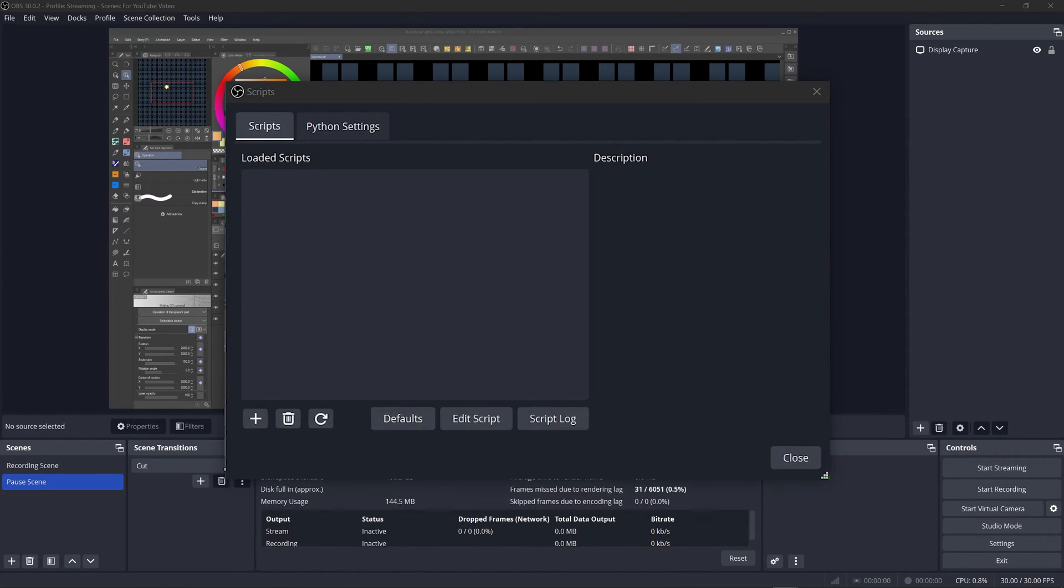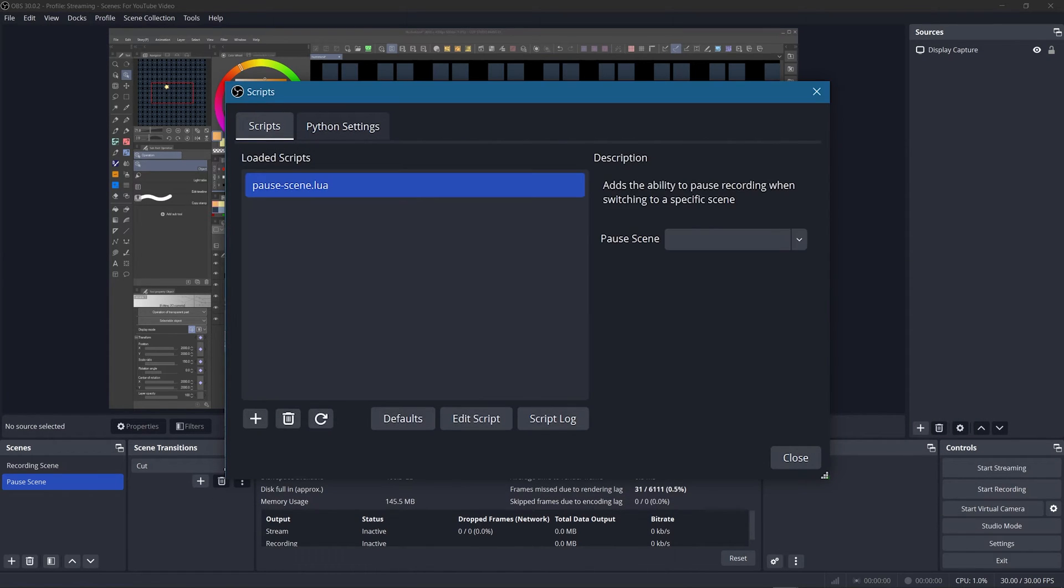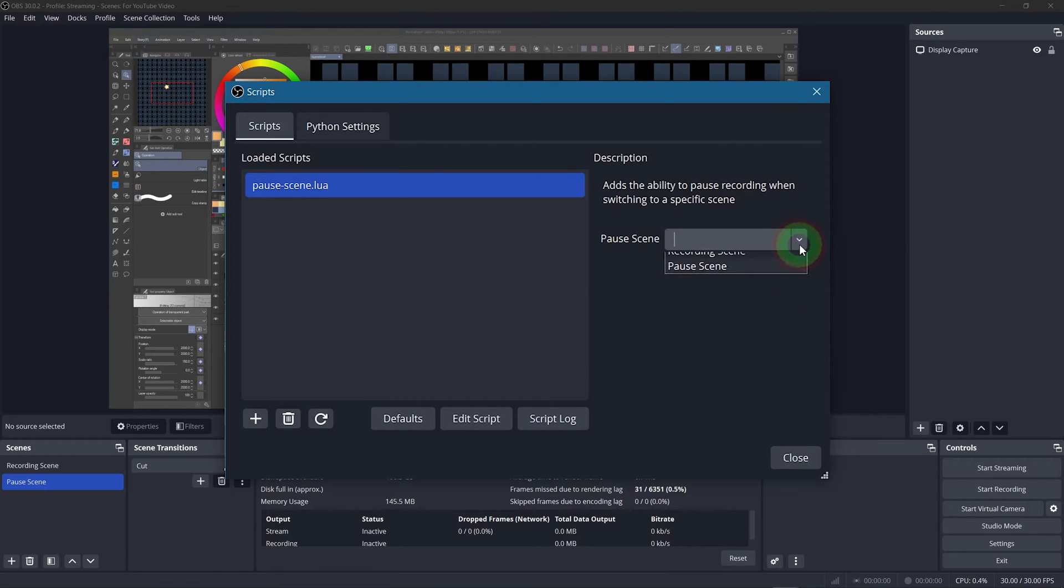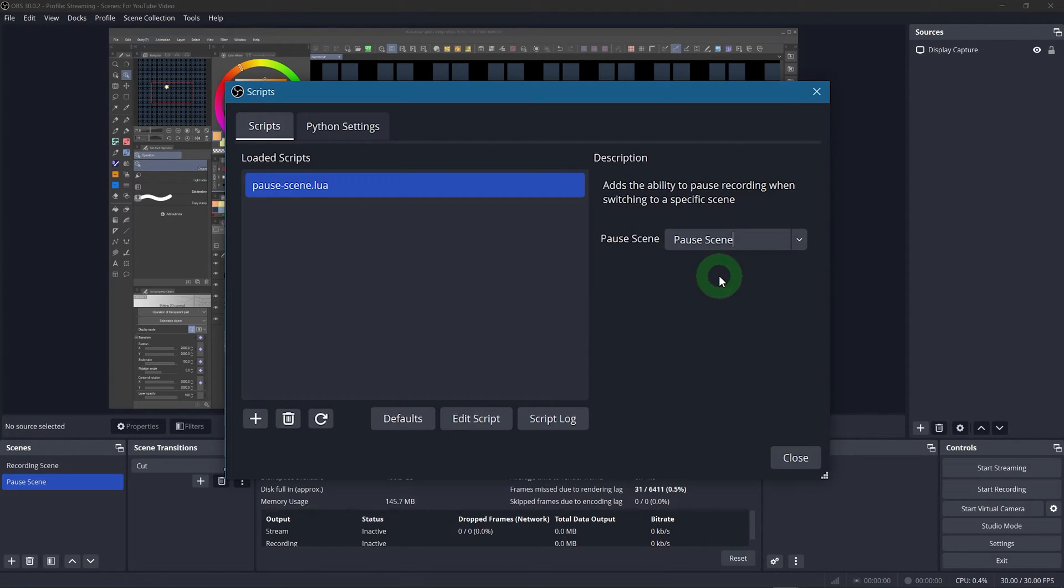Once you load it, you see this little description and the drop down menu at the side. Select the pause scene in it. Alright, that's all we need to do here, so close the window.